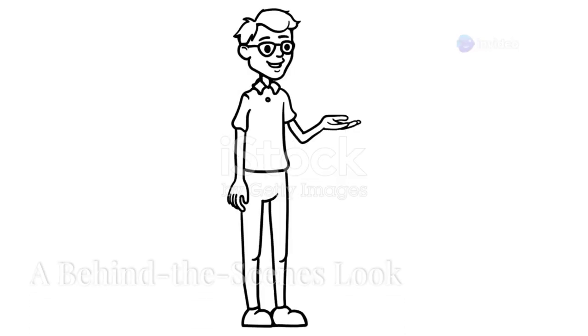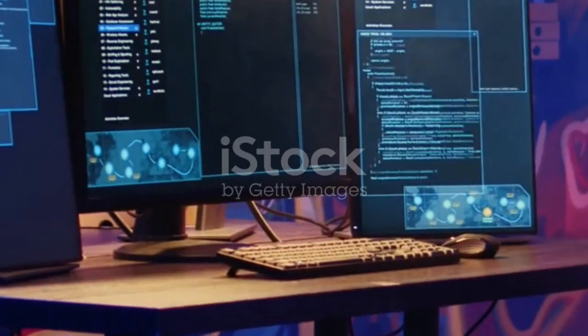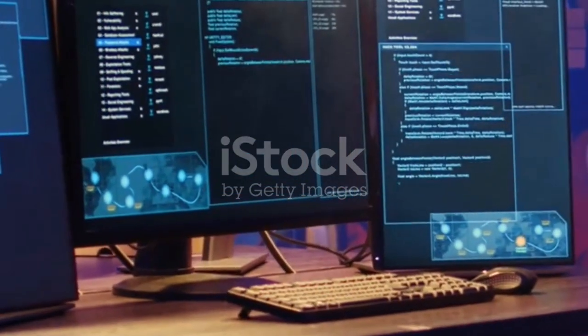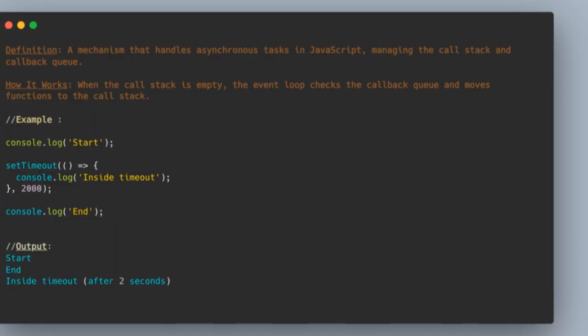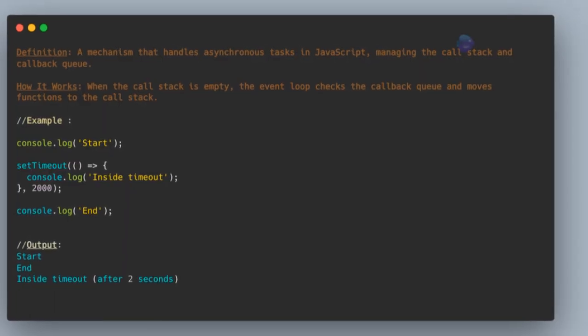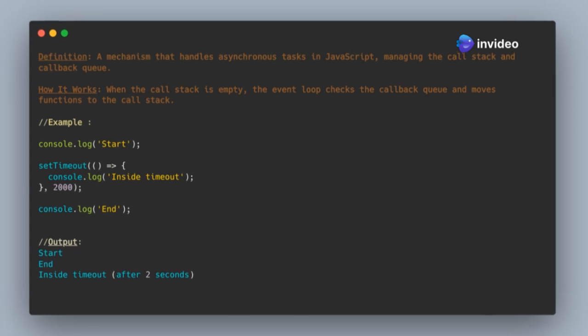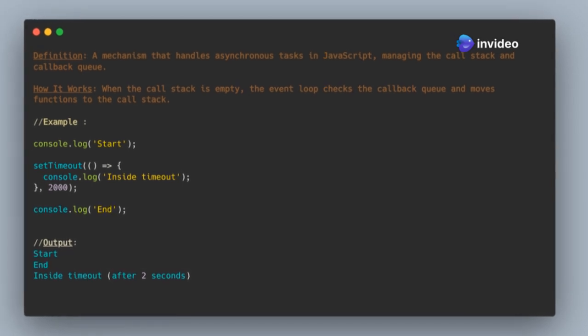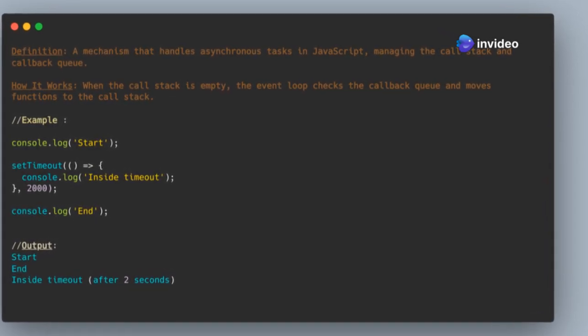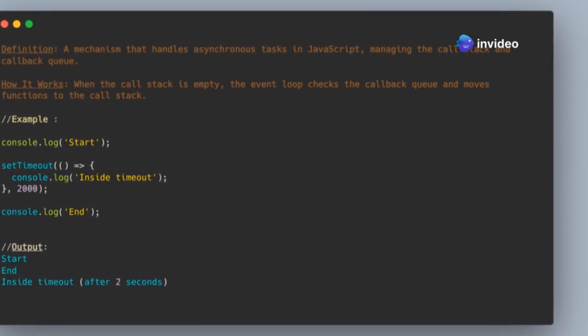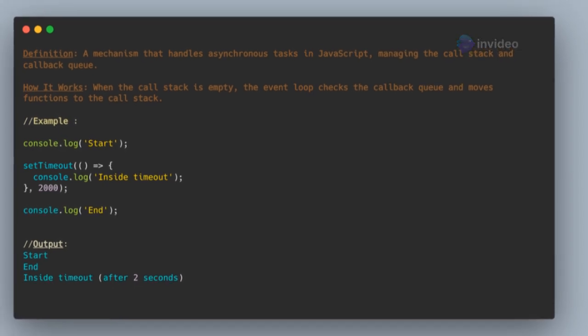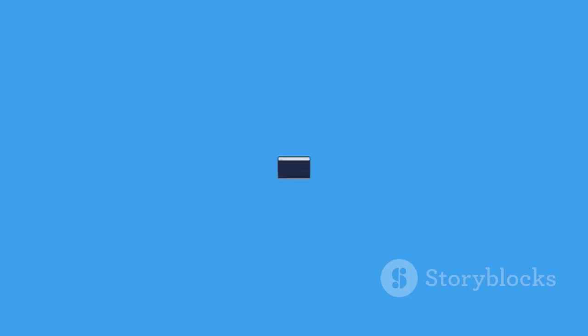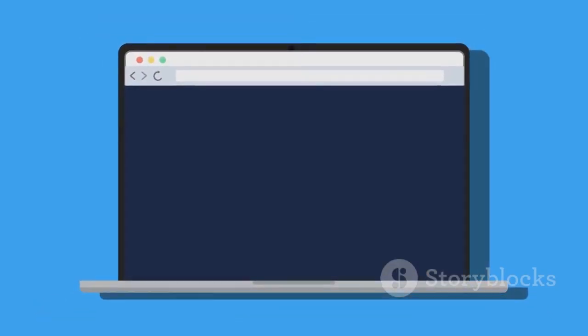What is the event loop in JavaScript? The event loop constantly checks the call stack and the callback queue. When a function calls another function, it's added to the call stack. Asynchronous operations add callback functions to the callback queue. The event loop picks up the first callback from the queue when the call stack is empty. This ensures asynchronous operations don't block the main thread.